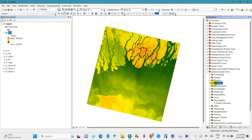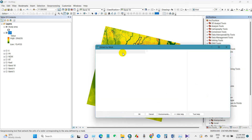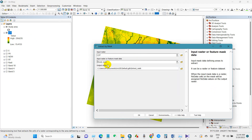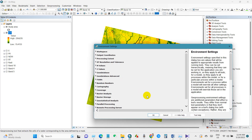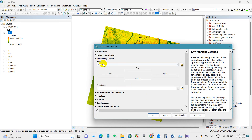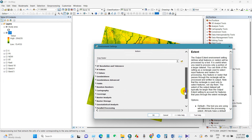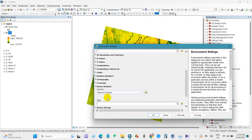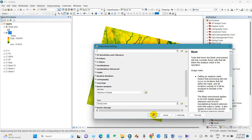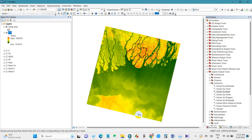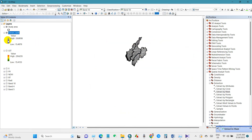Now I will extract the land surface temperature for my study area. Go to Spatial Analyst Tools and select Extract by Mask. The input raster will be the land surface temperature map. The processing extent will be default, and the raster analysis mask will be the study area. Then click OK. You can save the output raster in a folder on your PC. Here is the land surface temperature for my study area.